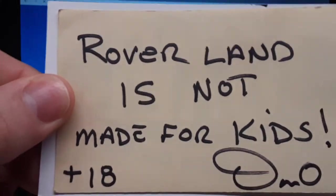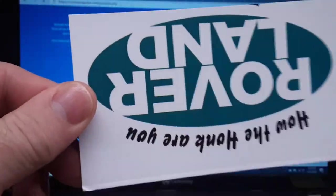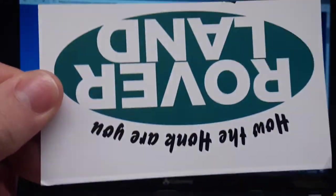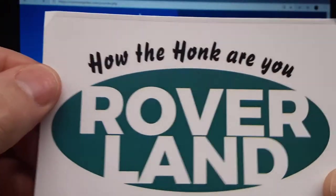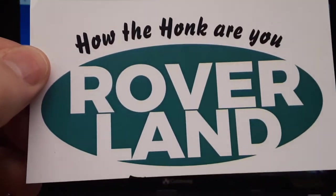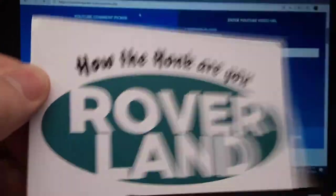G'day, g'day! How the honk are ya? Welcome to Roverland. Hey, this is your friend Tano. Thank you for joining me.